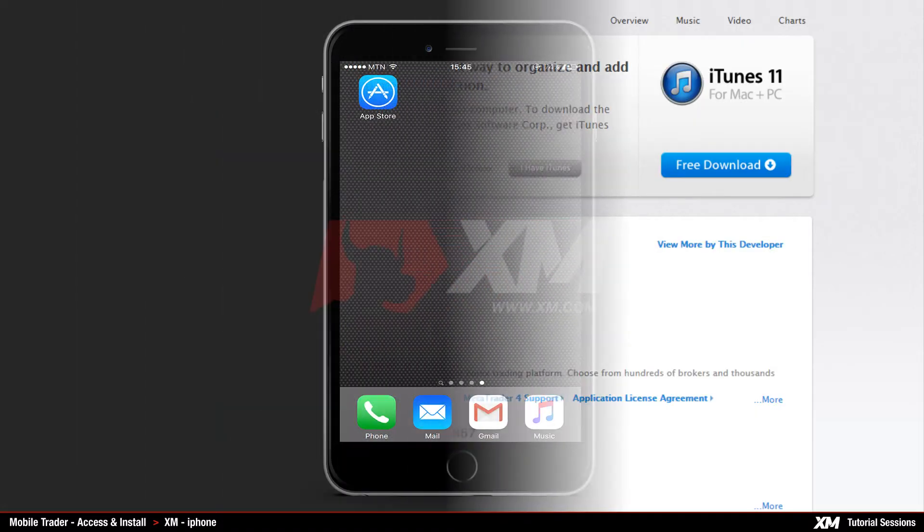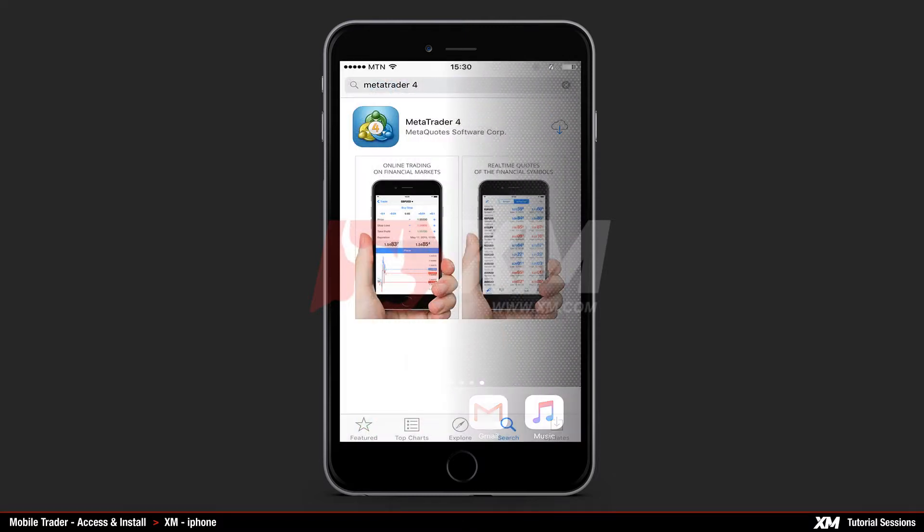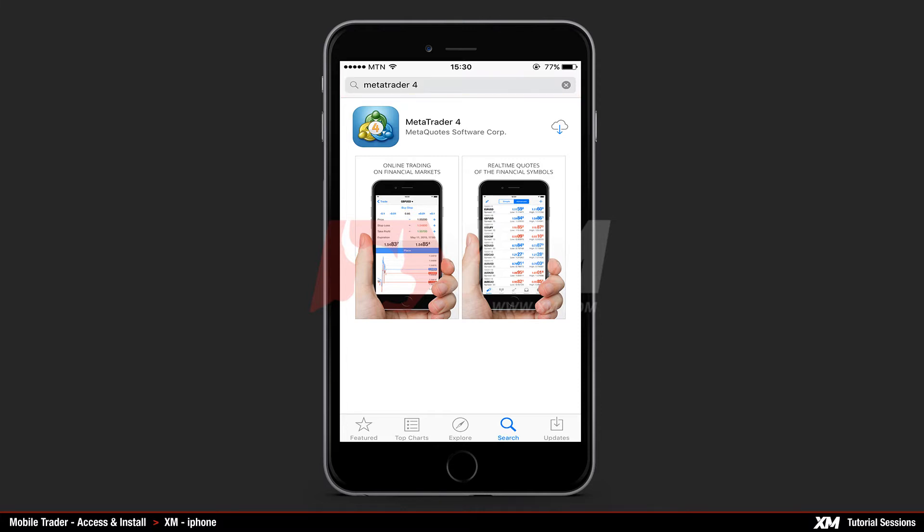The second option is to open App Store on your iPhone and proceed as follows. First, locate the MT4 platform on the iTunes App Store website by entering the term MetaTrader 4 in the search field.